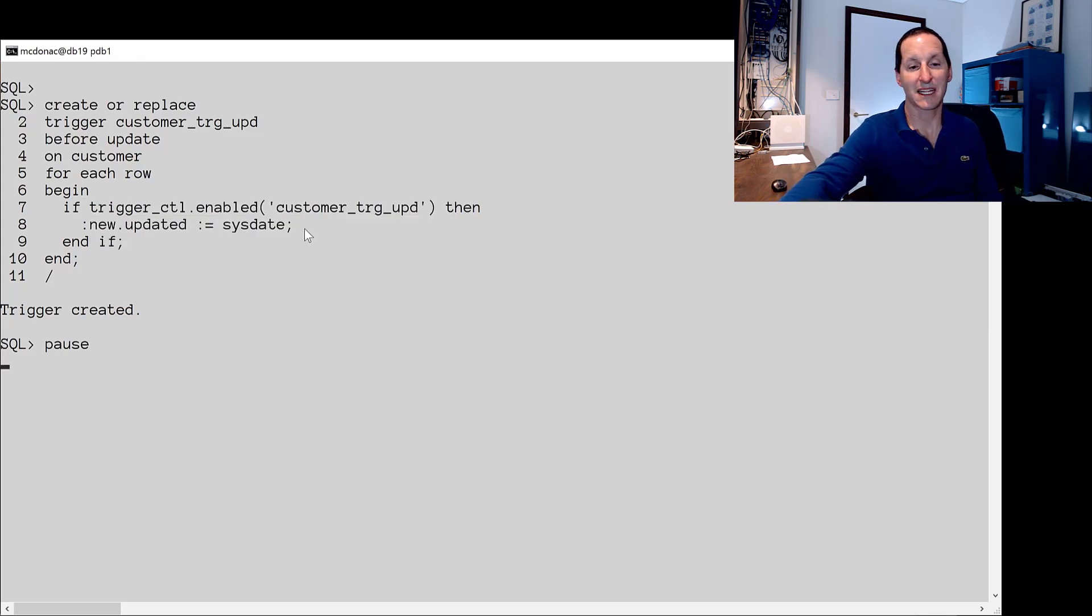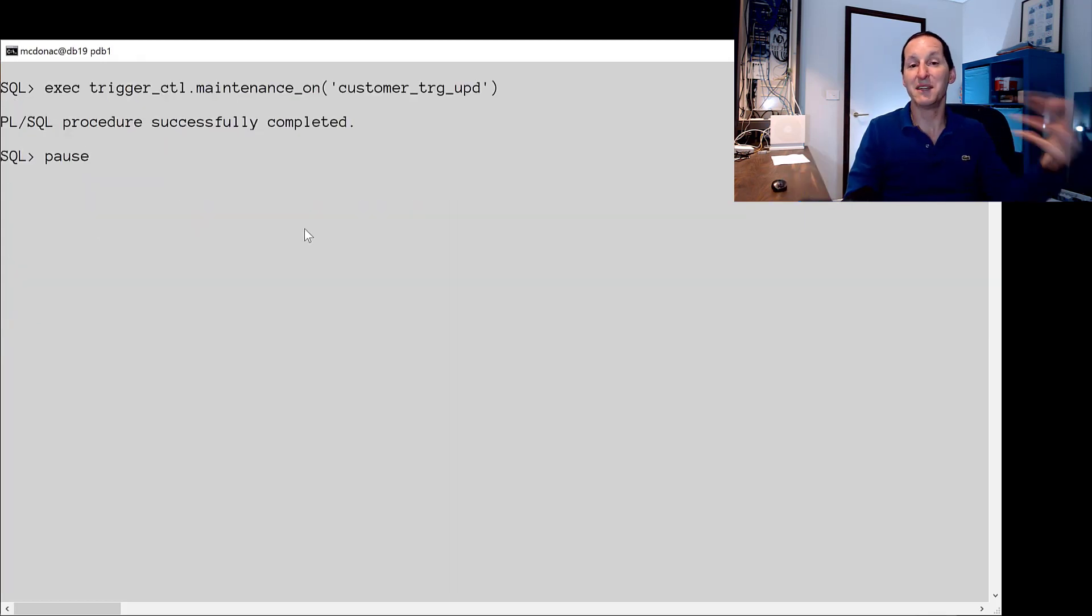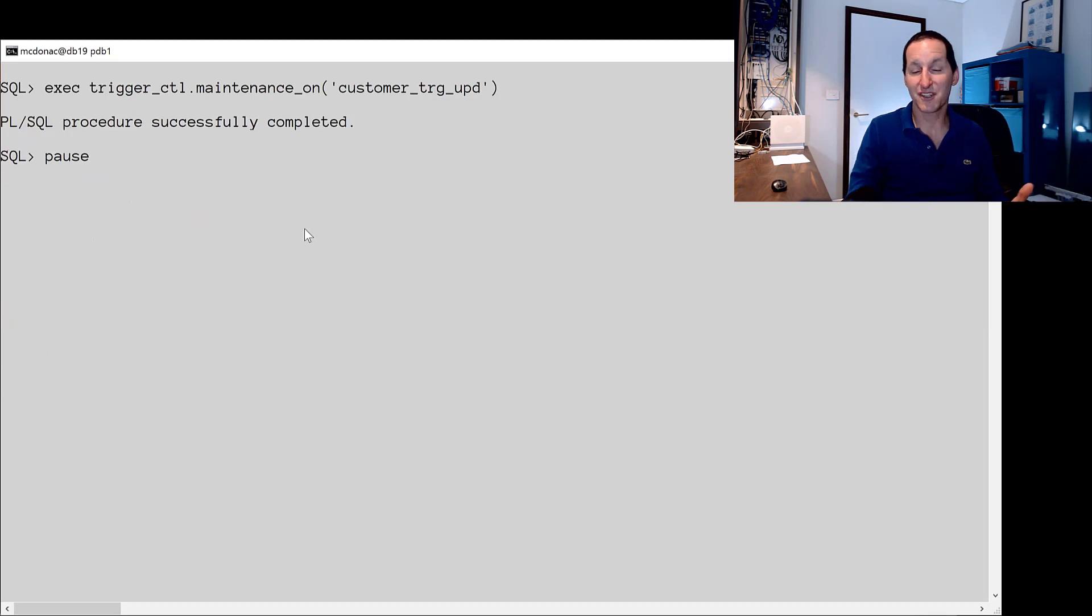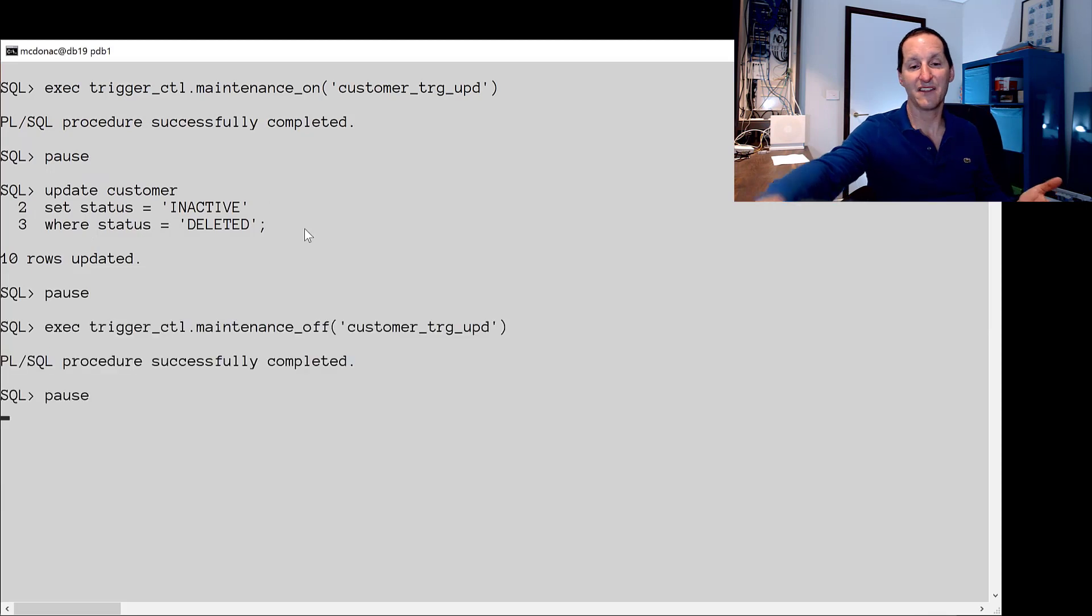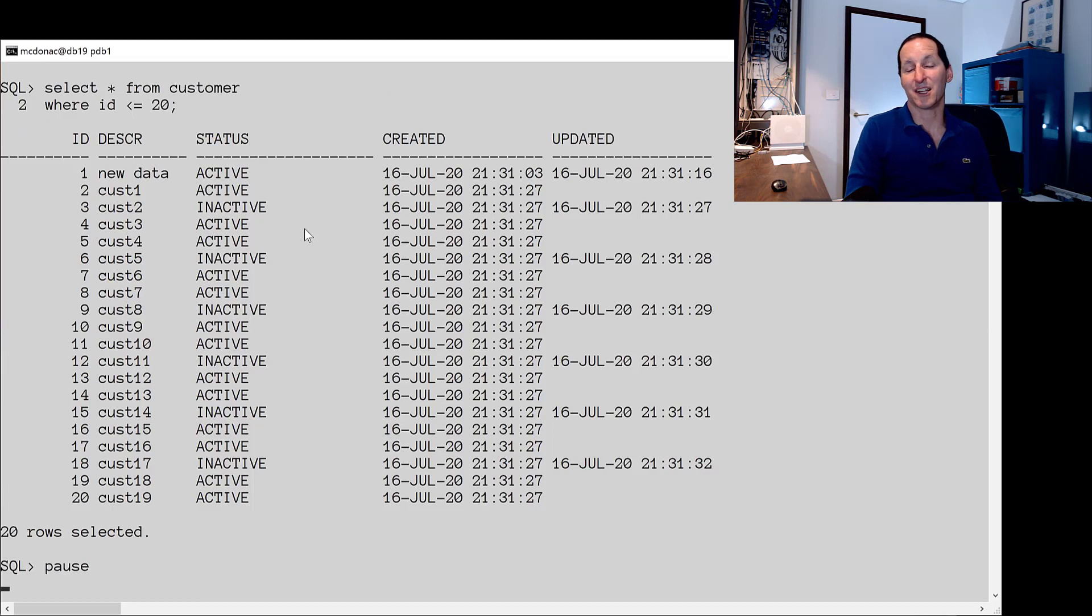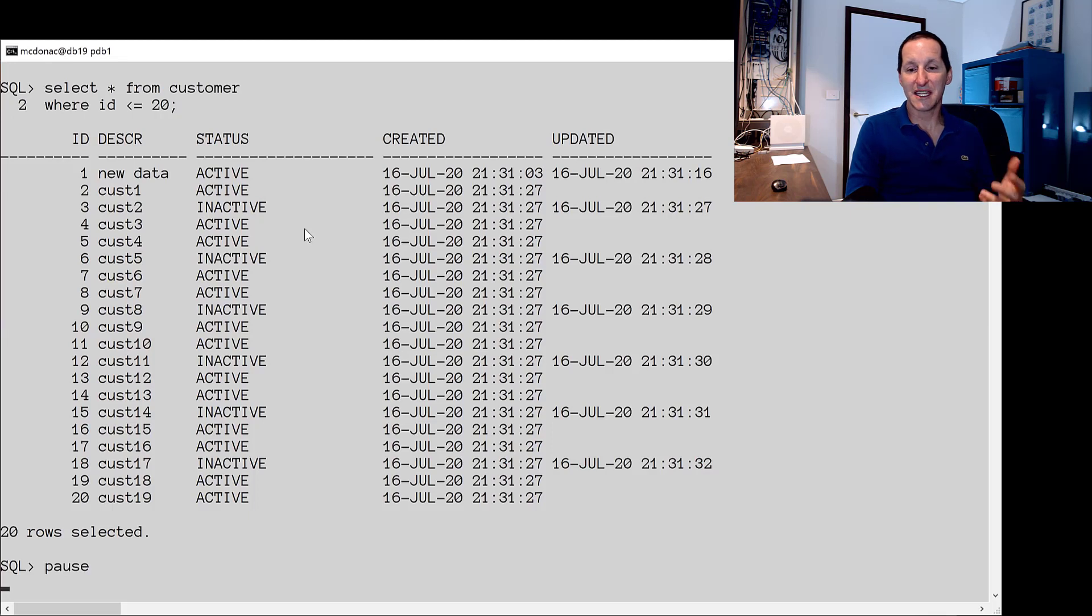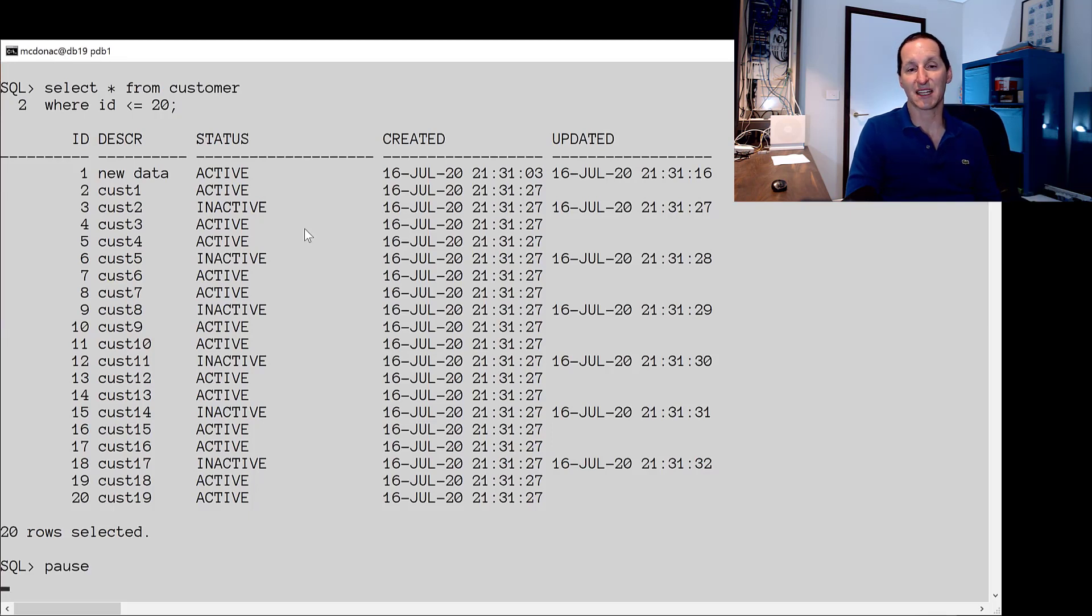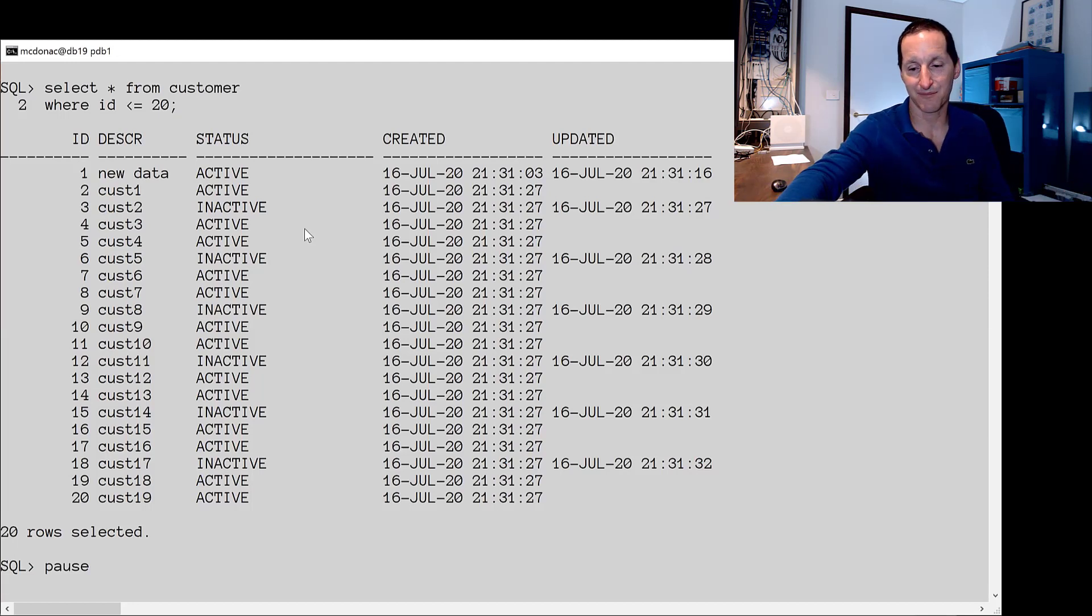So now when it comes to doing my maintenance I simply say I'm in a maintenance mode in this session so the trigger won't fire. I do my update, do my maintenance and then I turn the maintenance off. We can see here that now I've fixed the data and I haven't interrupted that updated column. I haven't corrupted it even more. If you're going to have triggers you need to have a mechanism of being able to selectively at session level control whether they're on or off because data maintenance things happen. Accidents do happen.